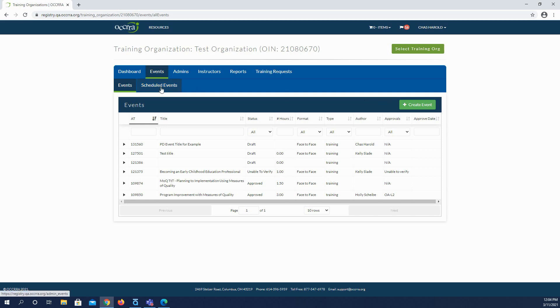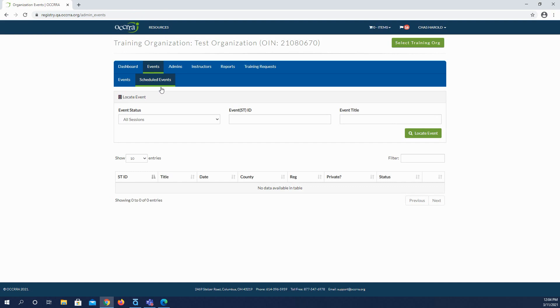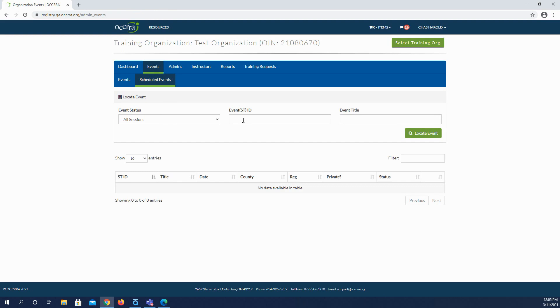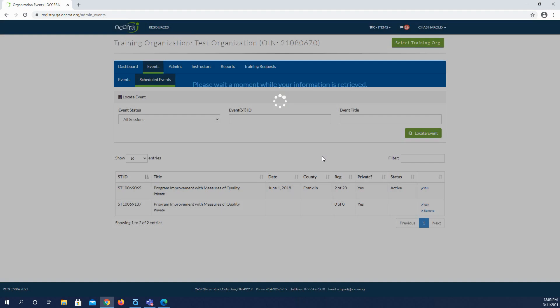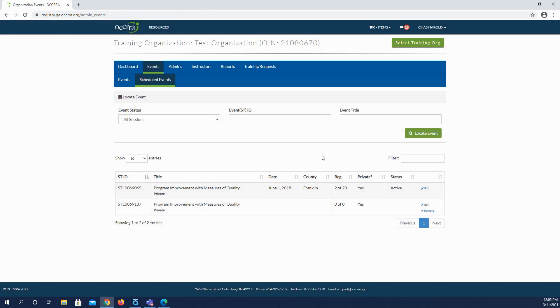In the second row of blue tabs is the scheduled events tab. Clicking this tab takes you to the list of all PD events that have been scheduled for this training organization. You can search for events by status, by entering the event's ID number, which is also called the ST number, you can enter in the event title, or you can just click the green locate event button and all of the events will appear on the screen. From here you can view and edit details for future events and manage registrations and attendance.